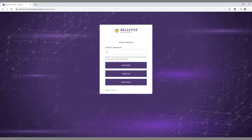Enter your username or email in the field. If you set up SMS or voice call verification, you can choose one of them to unlock your account. If you don't have SMS or voice call verification set up, you can send an email. Click the send email button.